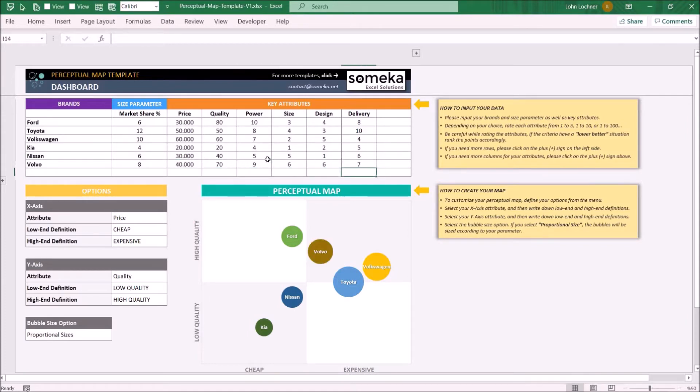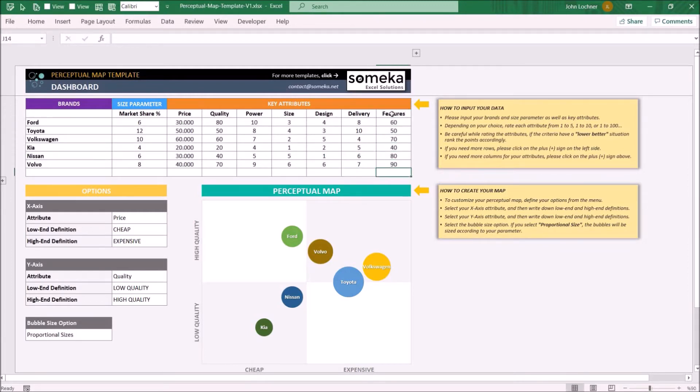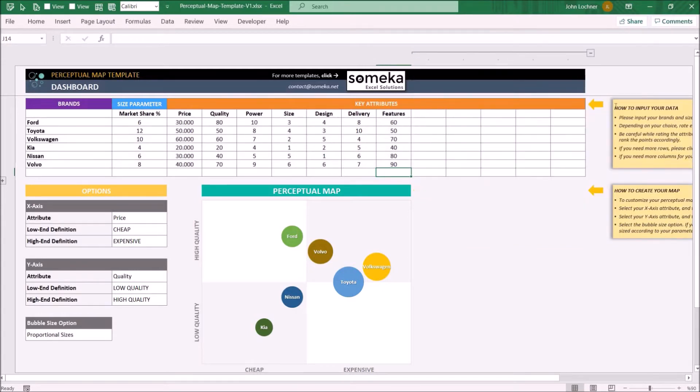You may create new key attributes such as... you may press on the plus signs to get additional columns and rows.